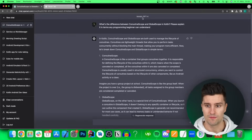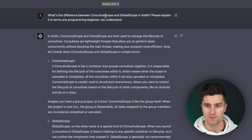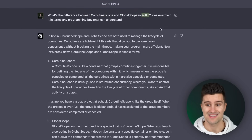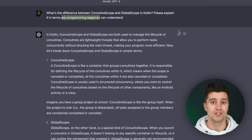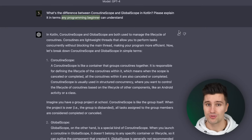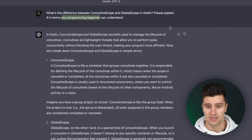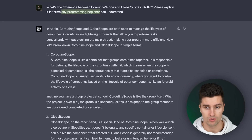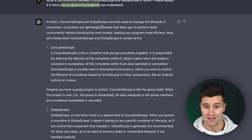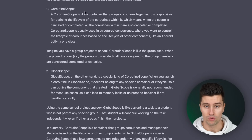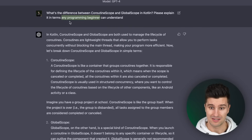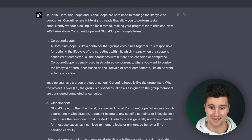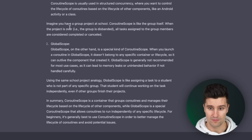For example, here I asked GPT-4 — you can see the model is GPT-4 — what is the difference between CoroutineScope and GlobalScope in Kotlin? And I explicitly asked it to explain that in terms any programming beginner can understand. If you include that in your query, ChatGPT will really consider that and give you a super simple, easy-to-understand answer. It started with a broad summary of what CoroutineScope and GlobalScope actually are, then dived a bit more into detail for each.